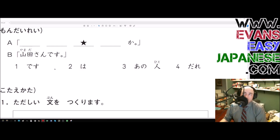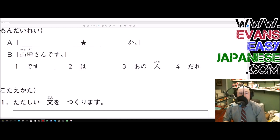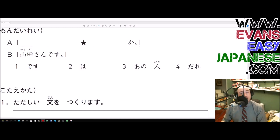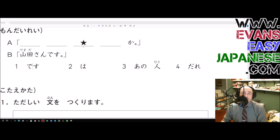We have 'that person,' 'who,' a topic marker, and we're getting the answer 'Yamada-san.' So I feel like what we're trying to say is 'Who is that person?' Desu is most likely going to be the last blank — 'desu ka' — because somebody is something desu ka, meaning 'who is that thing?' So desu ka is probably at the end.